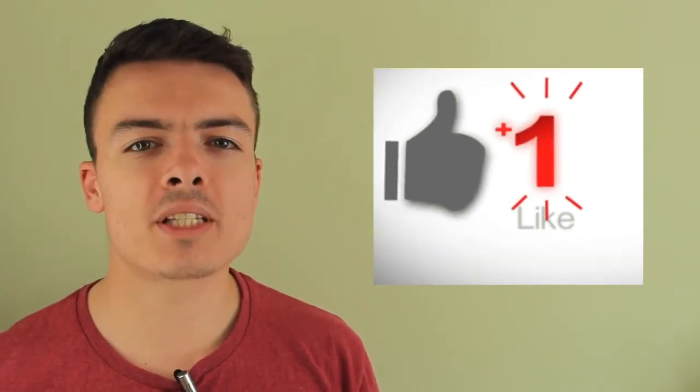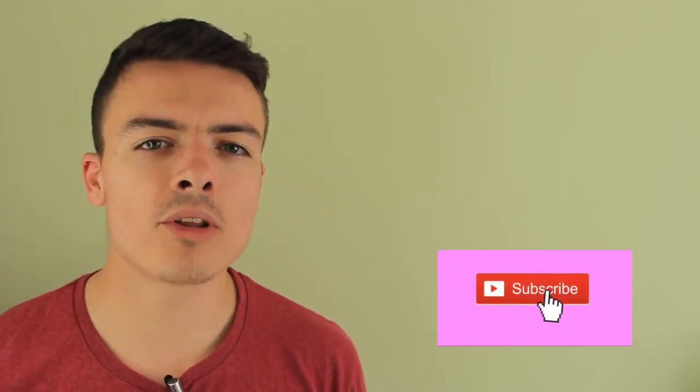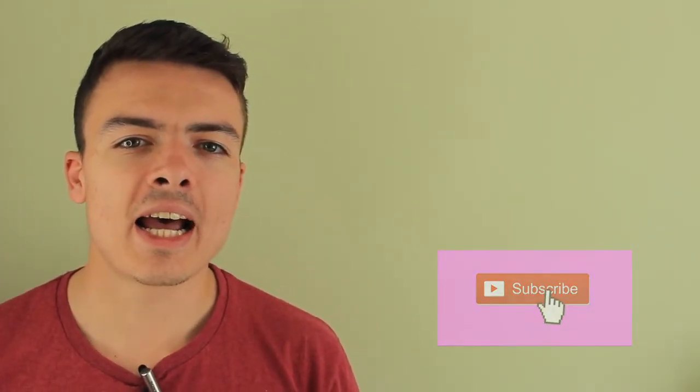Thanks very much. Make sure you like the video because it really helps my channel and subscribe if you want daily English lessons and I will see you next time.